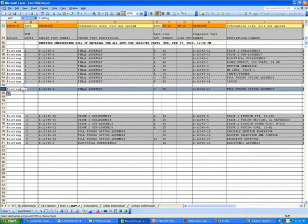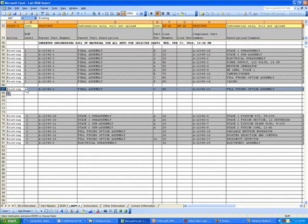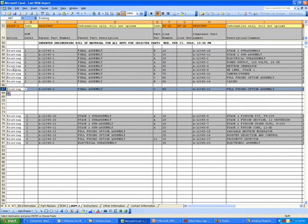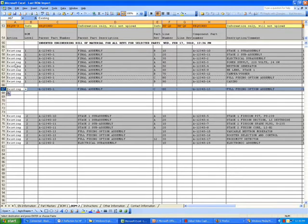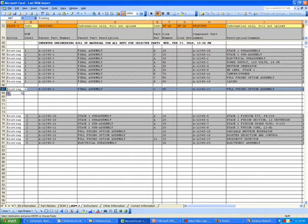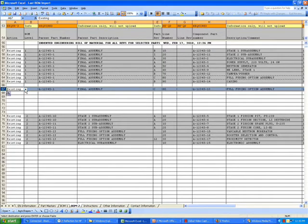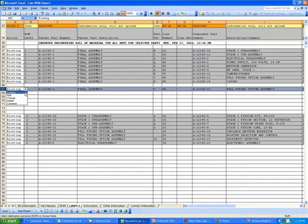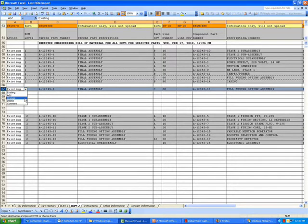Over on the left-hand side of the screen is an action column. All of the existing lines of the Bill of Materials come over from the snapshot with that tag saying that they are existing lines. We're going to select from the pull-down menu to make a change.